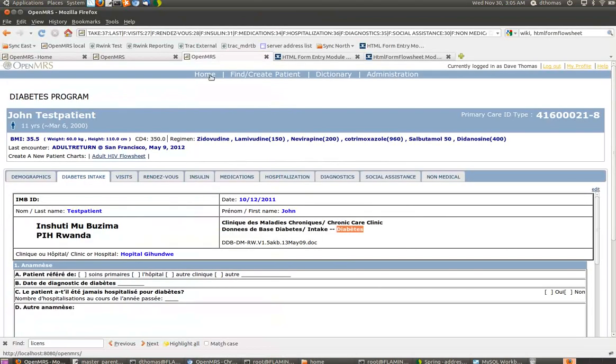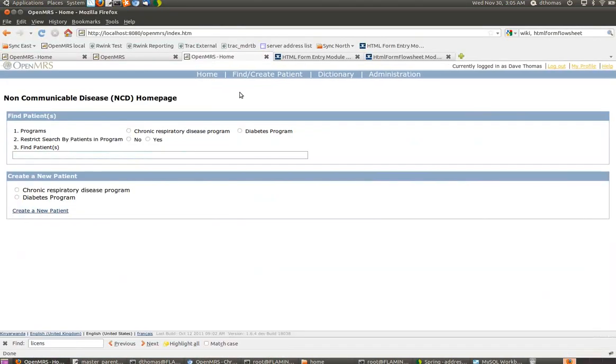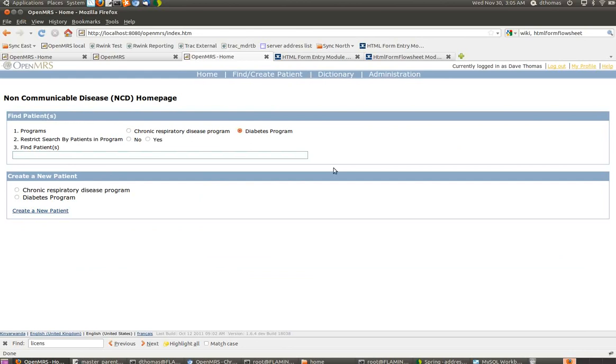This global property is used so that on my role-based homepage, when I choose a program, HTML Form Flow Sheet knows what set of tab configurations to use. So that's basically it.